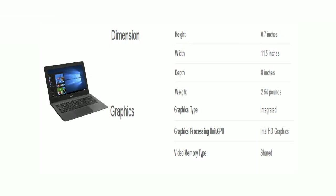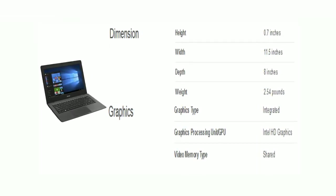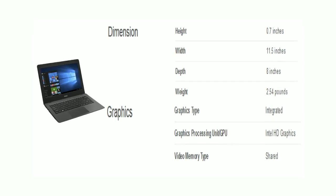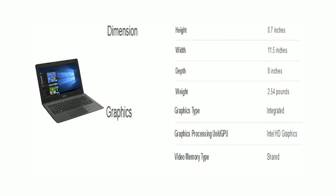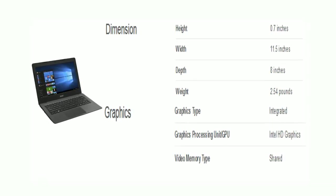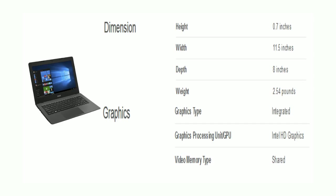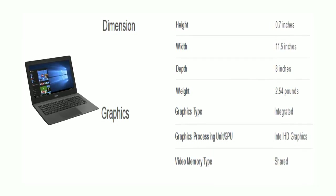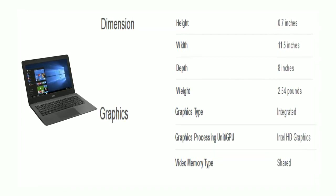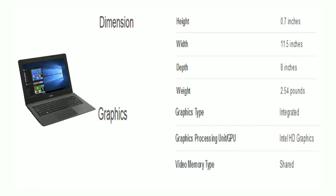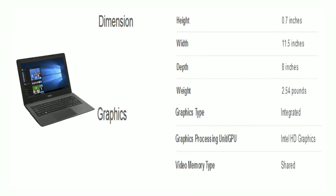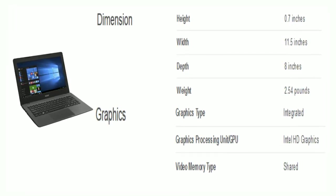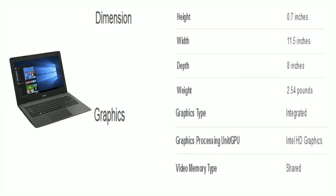Friends, now see its dimensions and graphics. The height is 0.7 inches, width is 11.5 inches, depth is 8 inches, and weight is 2.54 pounds. Graphics type is integrated, the GPU is Intel HD Graphics, and video memory is shared.